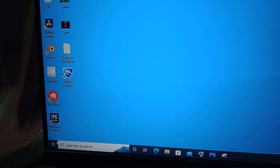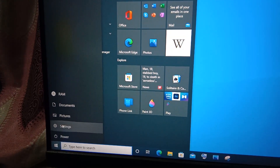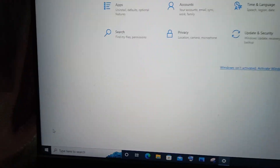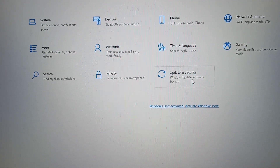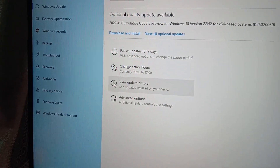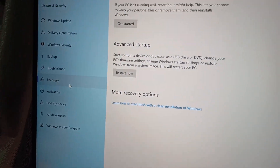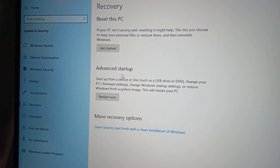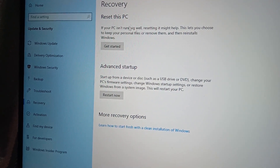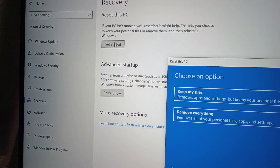First, go to the search icon or the start icon and click it. You will see Settings — click on Settings. Once Settings is open, click on Update and Security. Next, click on Recovery, and here you will see Reset This PC and Advanced Startup. We are focused on Reset This PC, so click on Get Started.